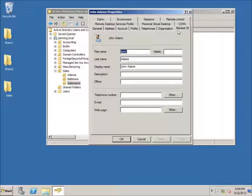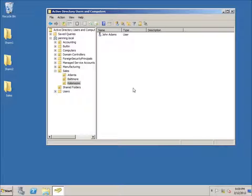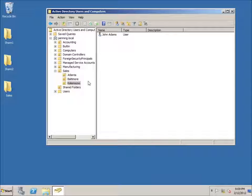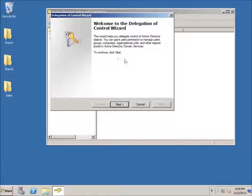If I double-click on him I can go to the Member Of tab and see that he's just a domain user — he has no special privileges at all. What I'm going to do is delegate control of the Kalamazoo organizational unit to John Adams, so I'll right-click on it and choose Delegate Control.